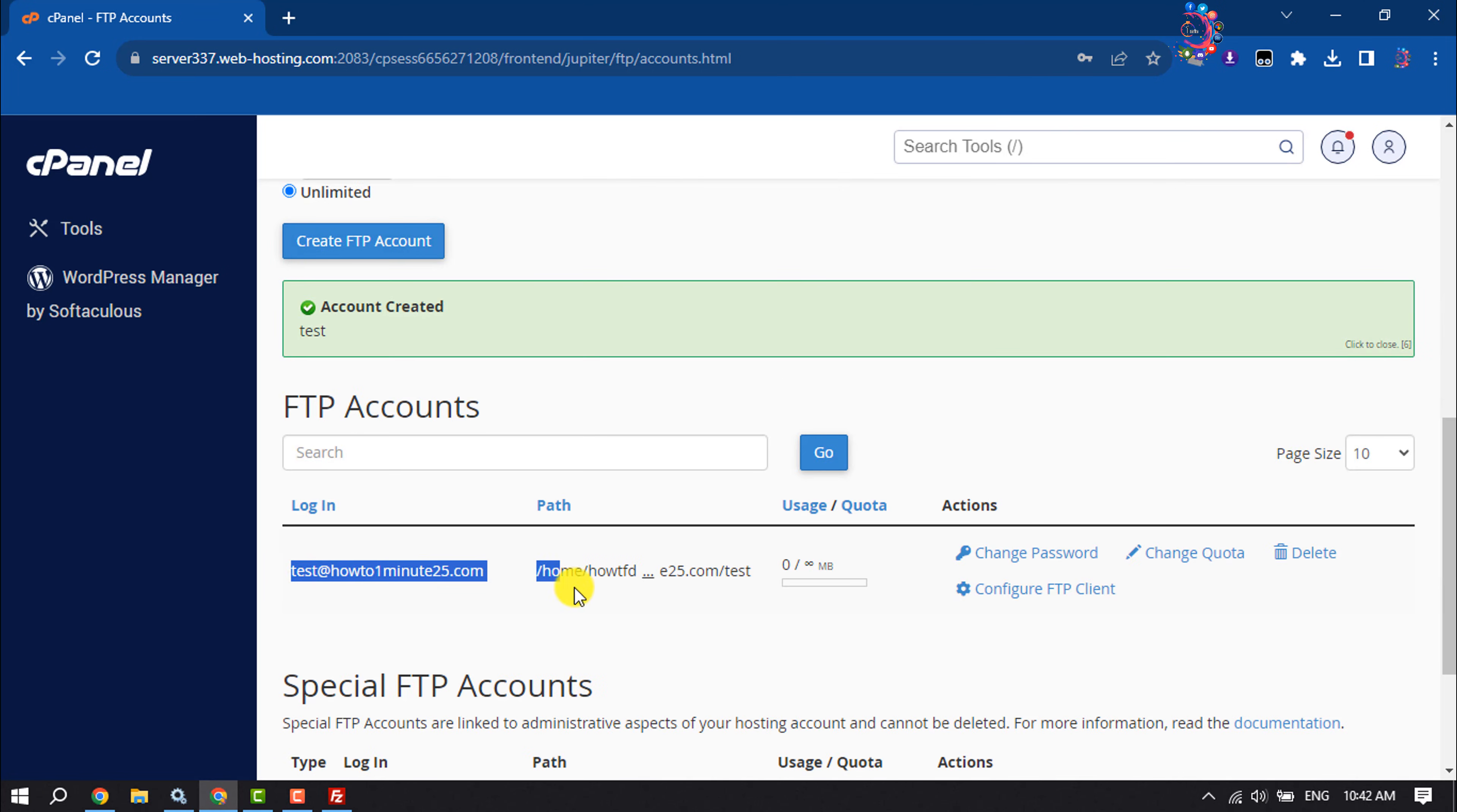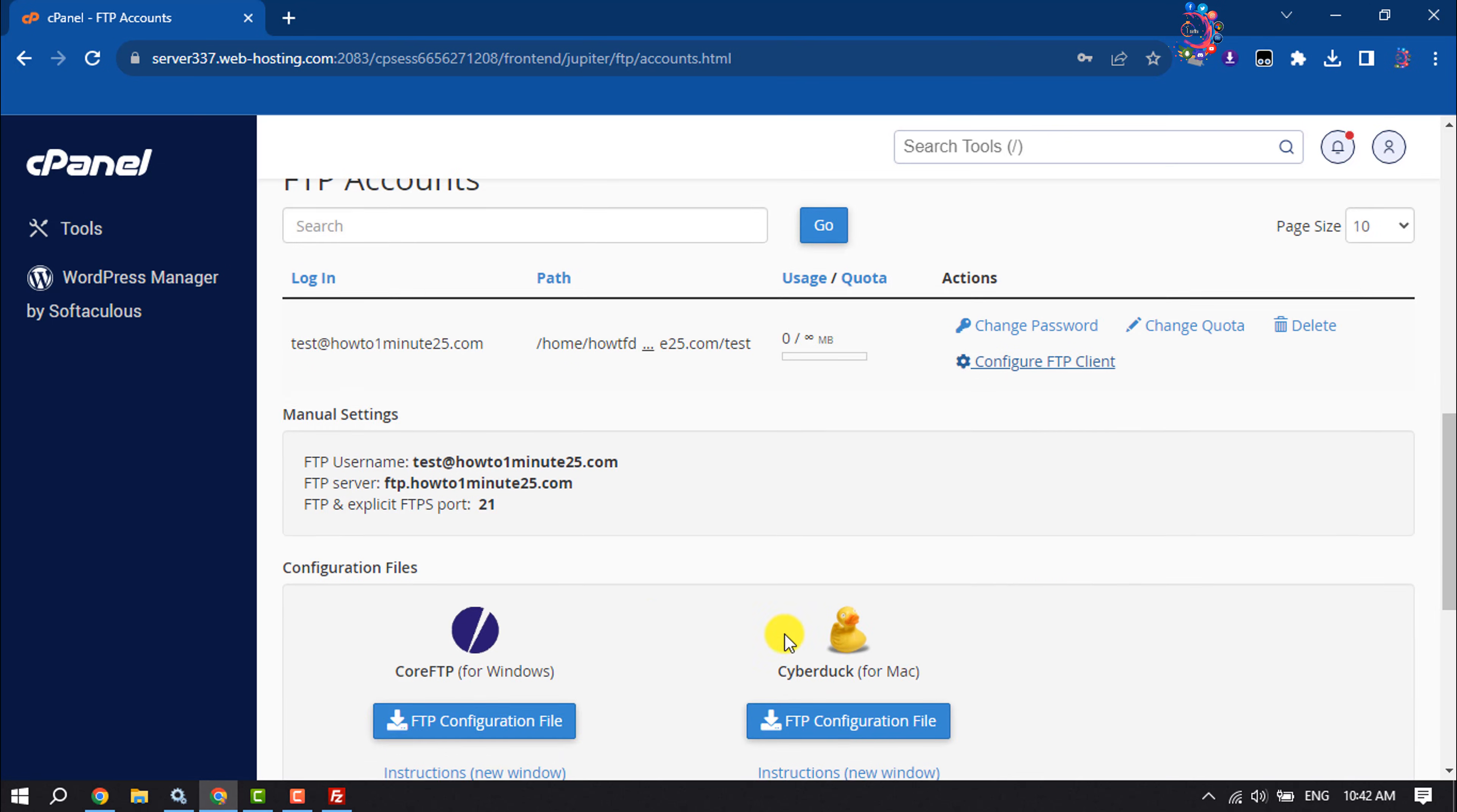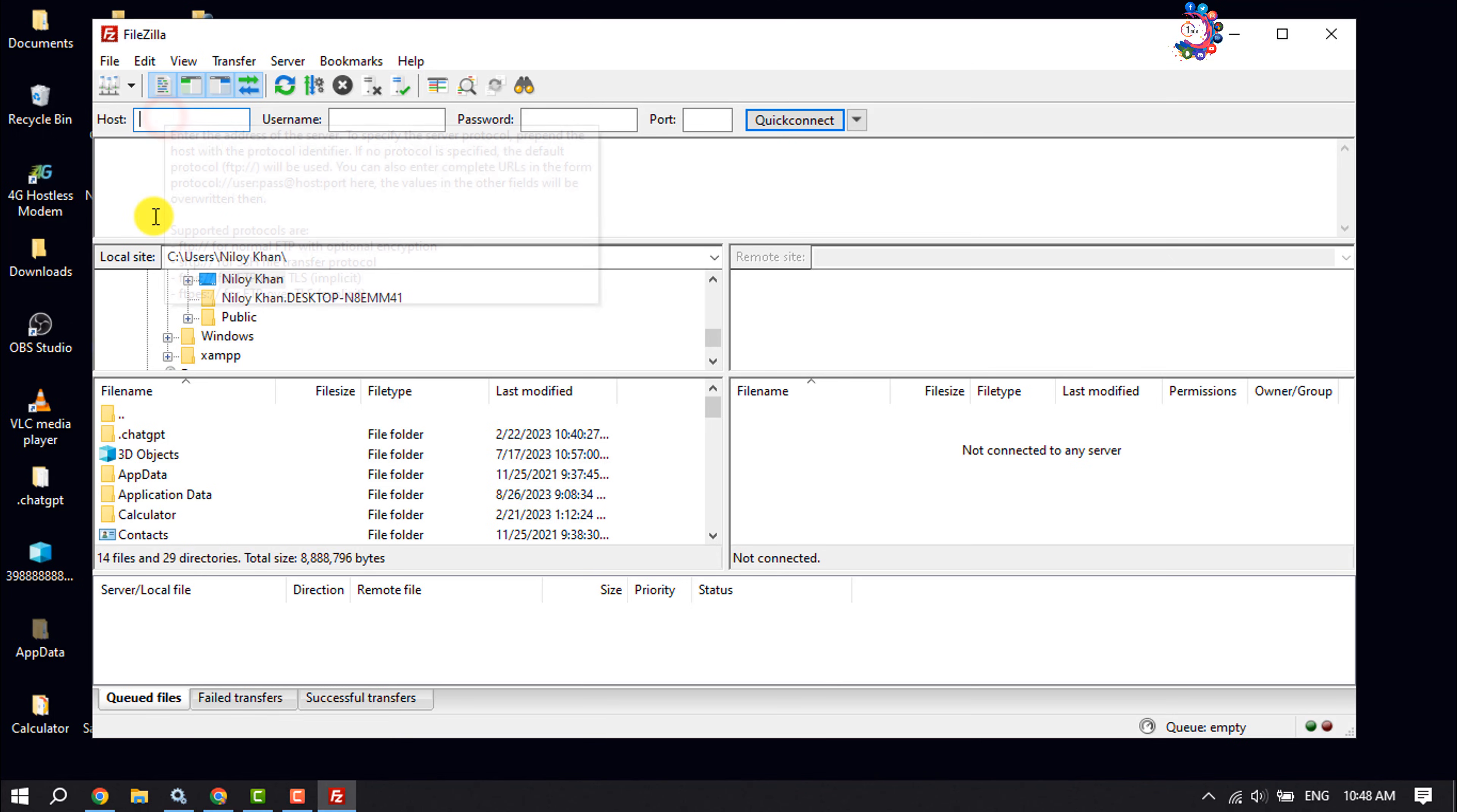As you can see, we have successfully created an FTP account. Now click on configure FTP client. In host, you have to type your website name or domain name with www.yourdomainname.com.